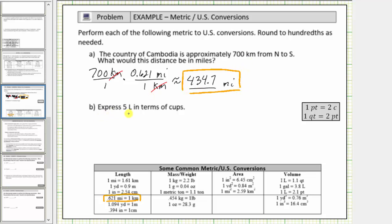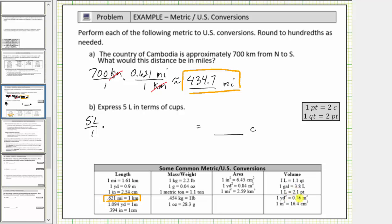For part B, we are asked to express five liters in terms of cups. We first write five liters as a fraction with a denominator of one, and now we multiply by unit fractions to convert liters to cups. Looking at the conversions for volume, notice how we are not given a conversion that relates liters to cups, which means to perform the conversion we have to multiply by more than one unit fraction.